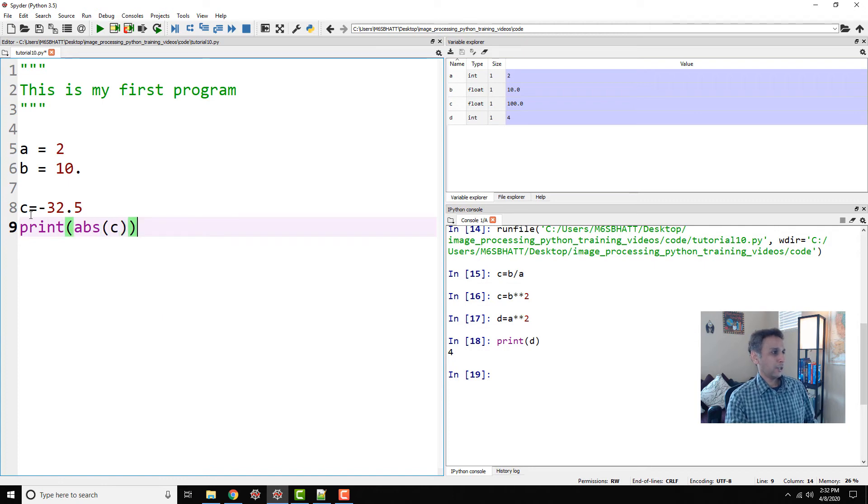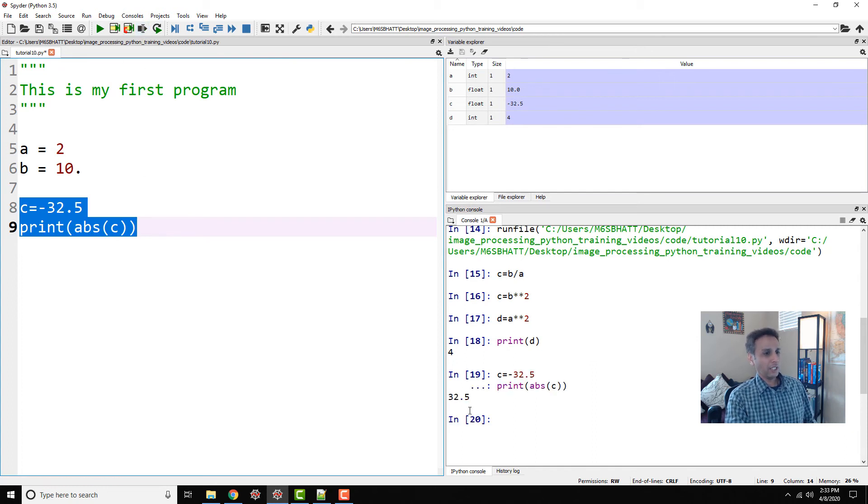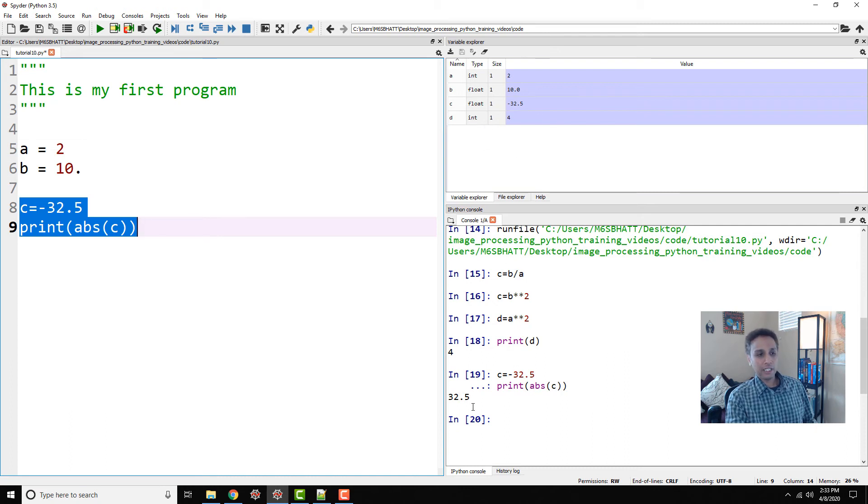Now let's go ahead and do this: instead of assigning multiple variables, let's see the absolute value of c. So hopefully you know what's going to print—what is the absolute of a negative number? A positive number. That's exactly what we are going to get. If you look down here, it says 32.5.